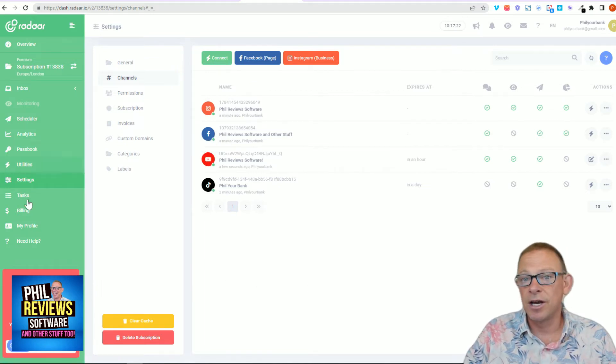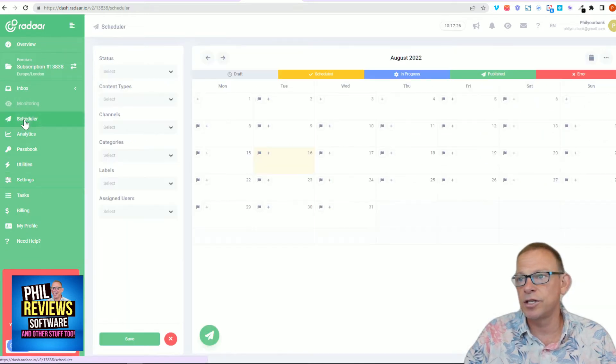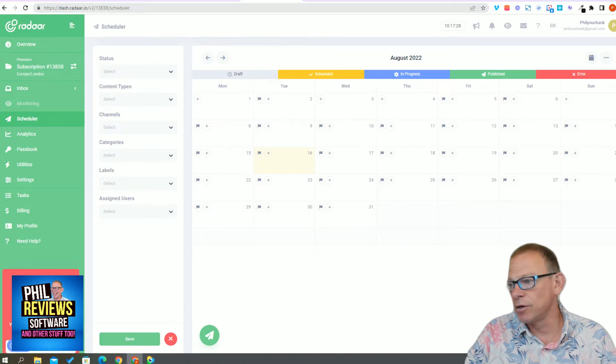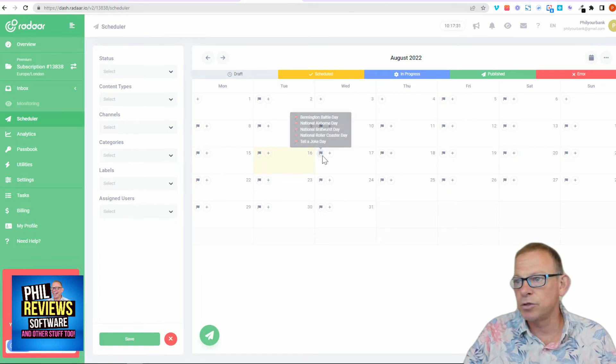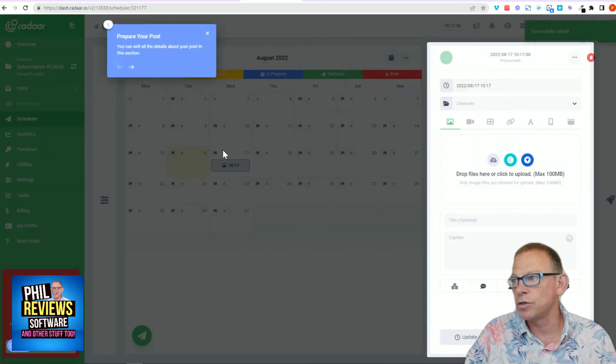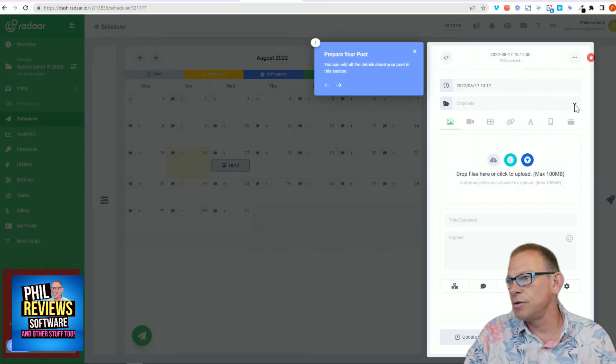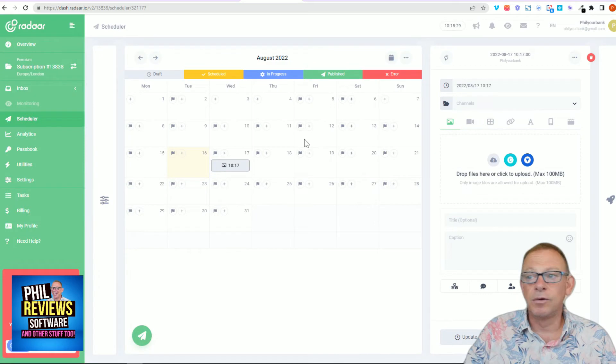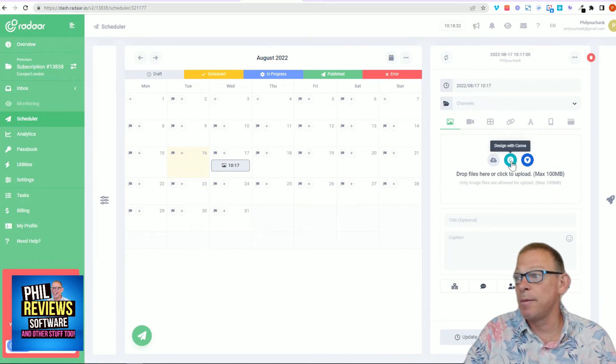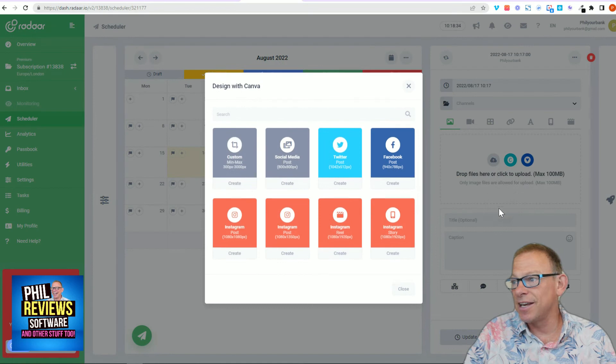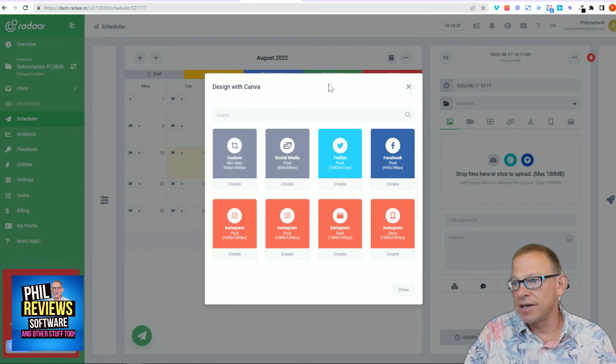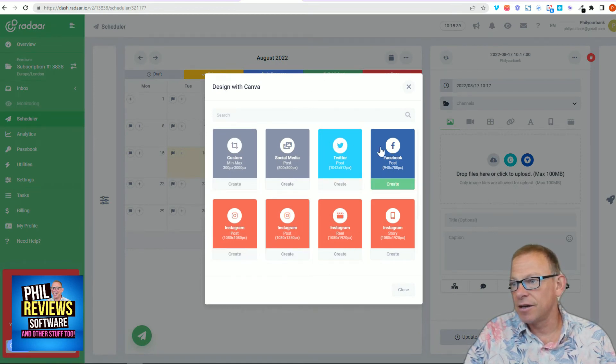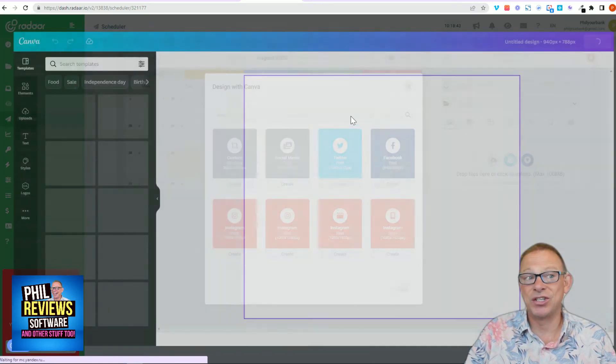And then once you have got everything connected, you can go to your scheduler, and we can look at the date today which is the 16th, and we want to post something on the 17th. So we go new post. And you can select which channels it's going to go to. So we can schedule a post, and look at this. This is quite good because I am a member of Canva. So if I link Canva, I can create a Facebook post.